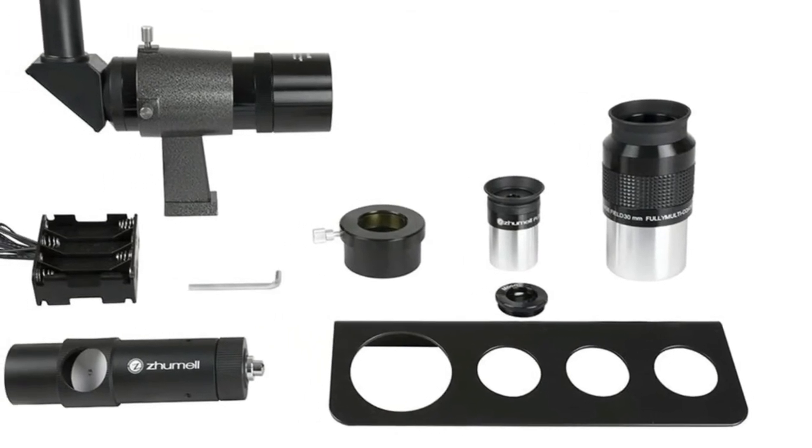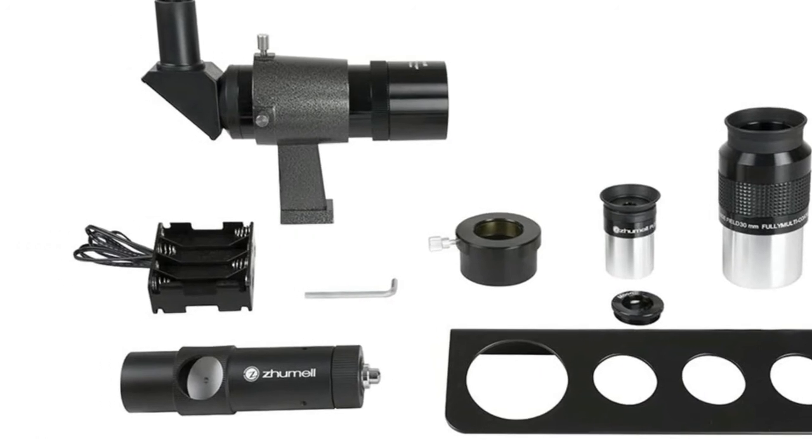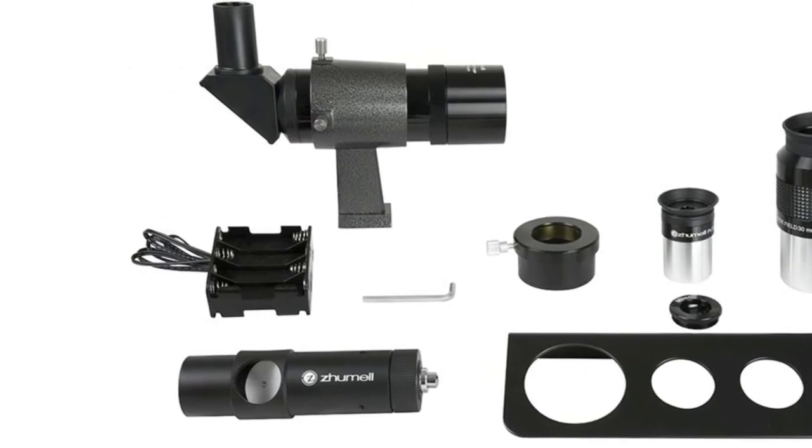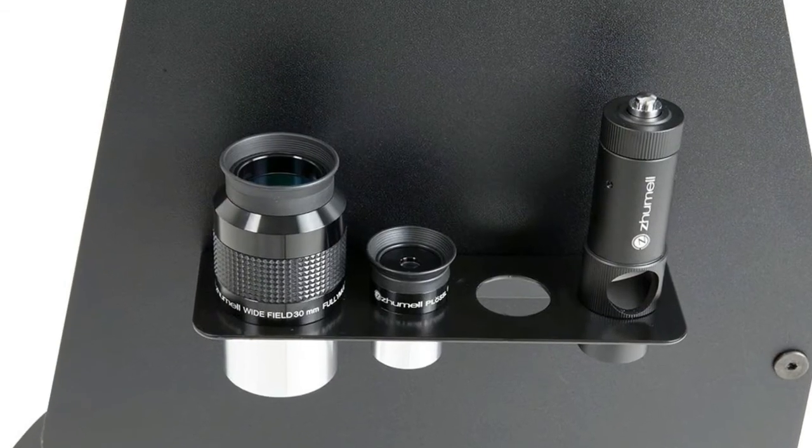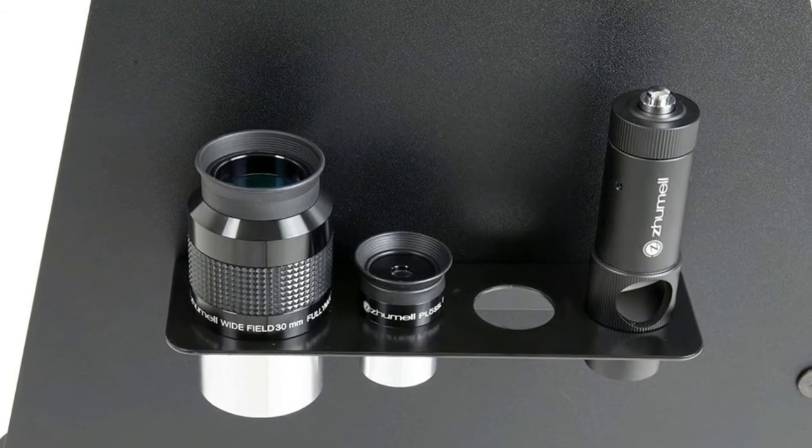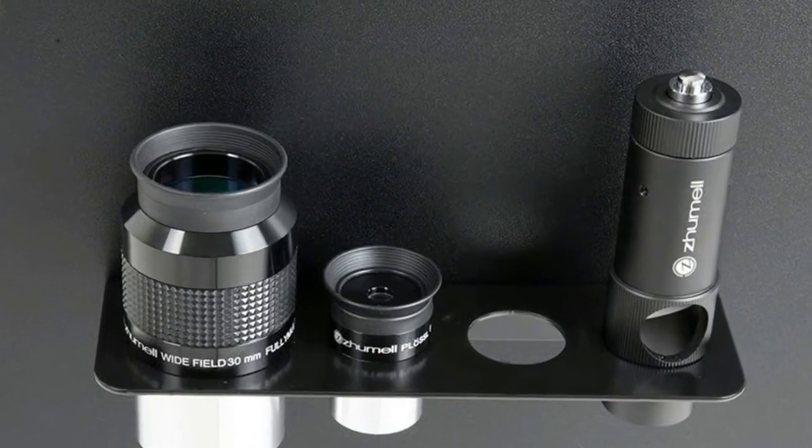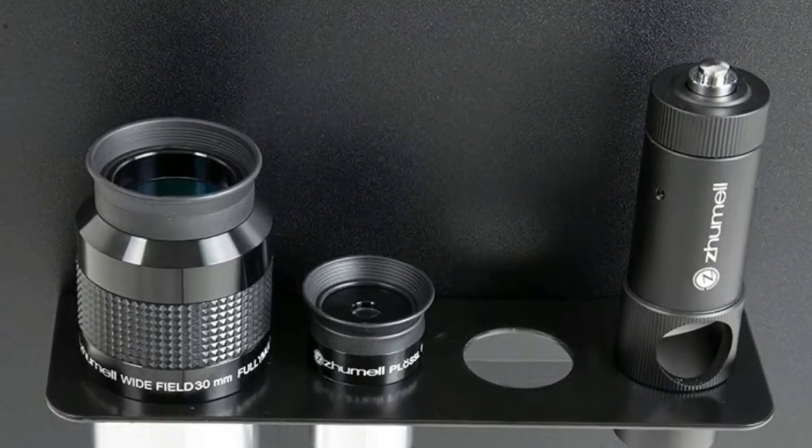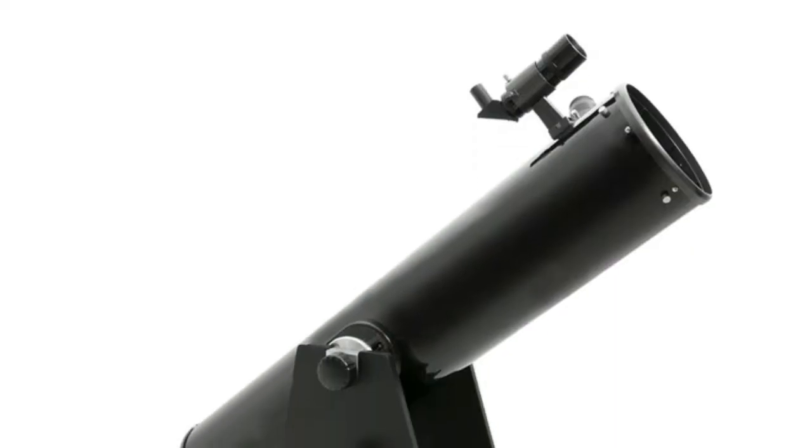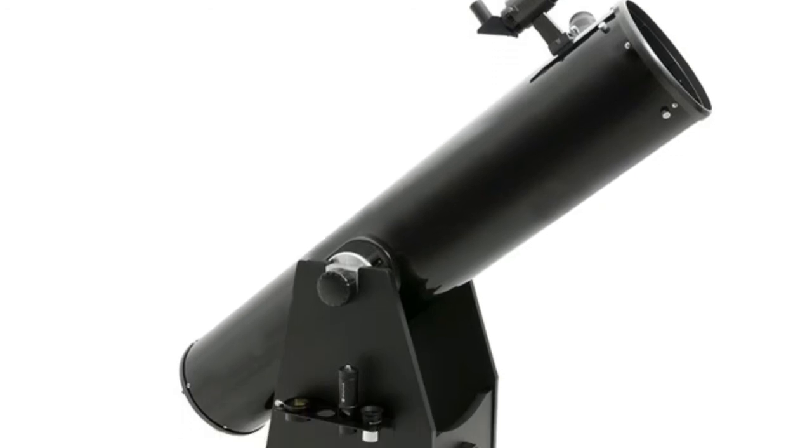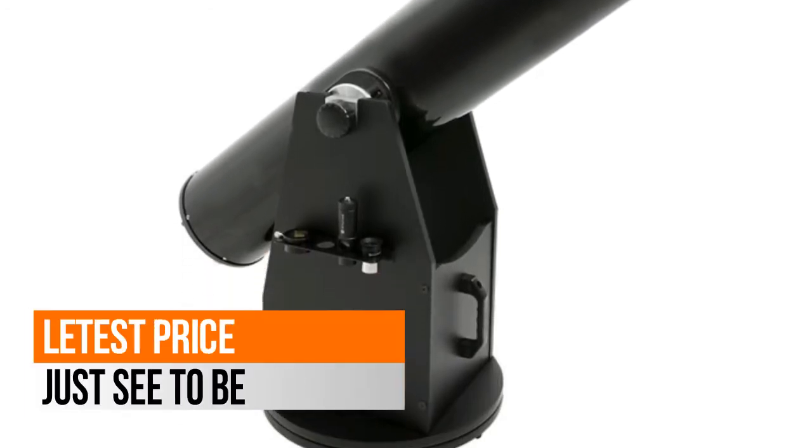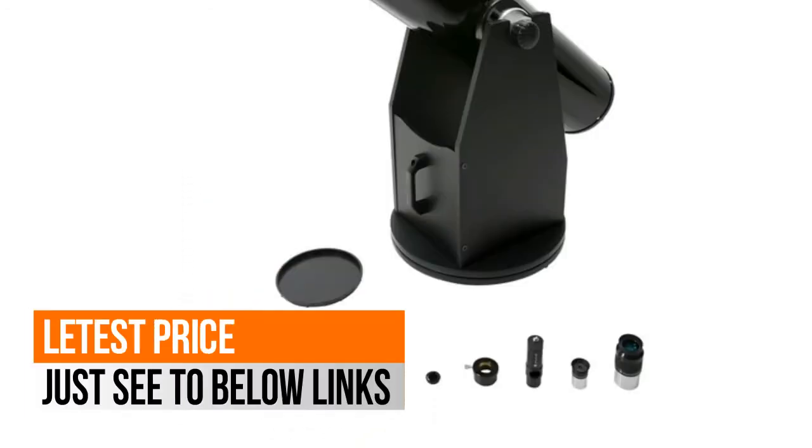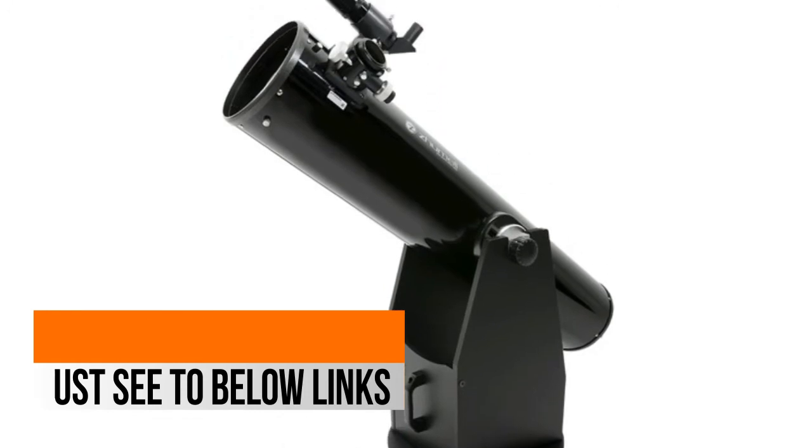A durable, sturdy construction means your Zoomtel will stand up to years of use at public star parties, camping trips, and more. Two fully multi-coated eyepieces: a 30mm eyepiece for wide field views and a 1.25-9mm eyepiece for higher magnification.